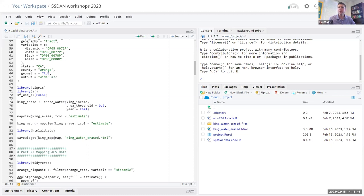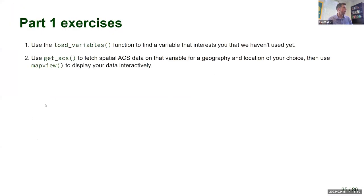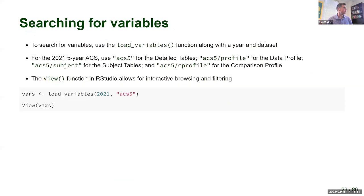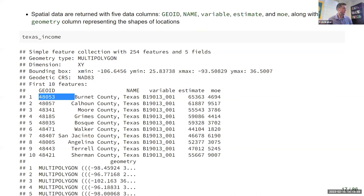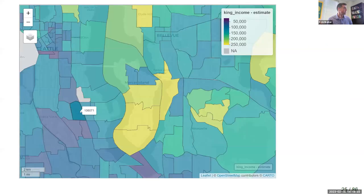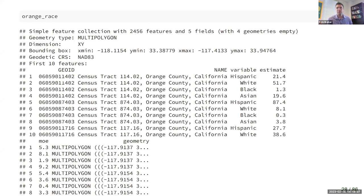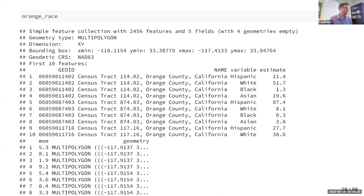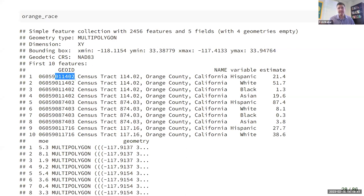Another question was about the GEOID column. For counties in Texas it only had five characters, whereas for census tracts it has 11 characters. For all shapes in the core census hierarchy, the GEOID includes information about parent geographies. For census tracts, the first two characters are the state code — here '06' for California — the next three are the county code — here '059' for Orange County — and the final six uniquely identify that census tract within the county. That's how you interpret the GEOID.